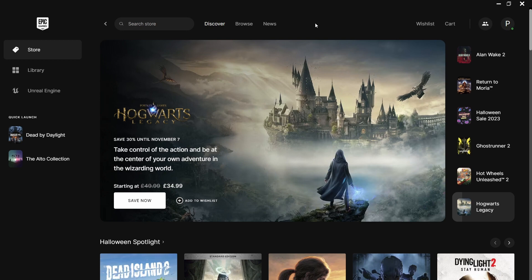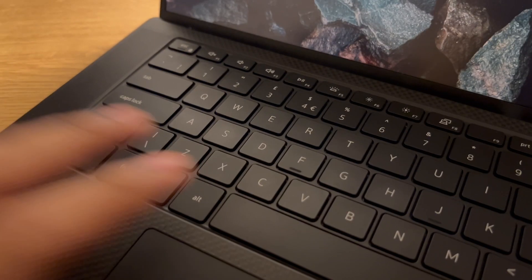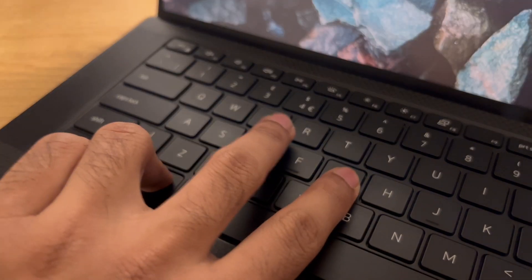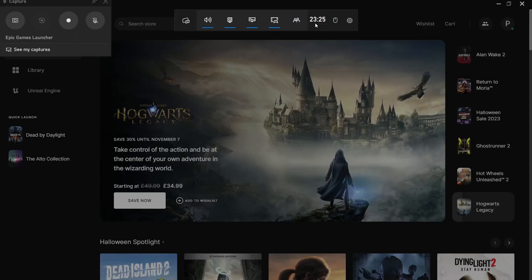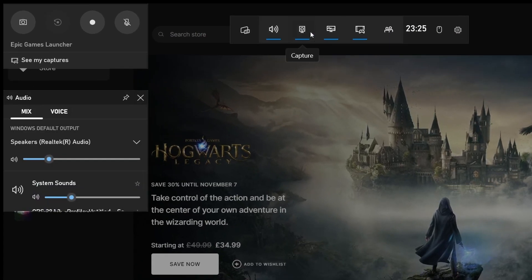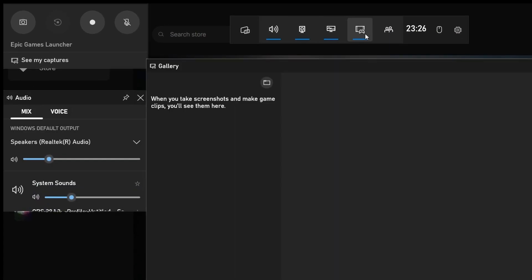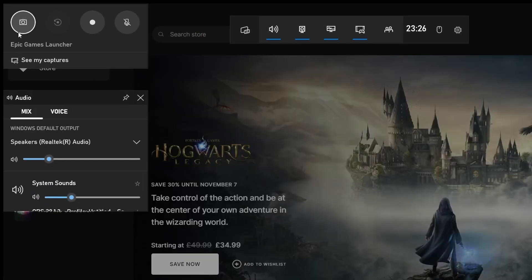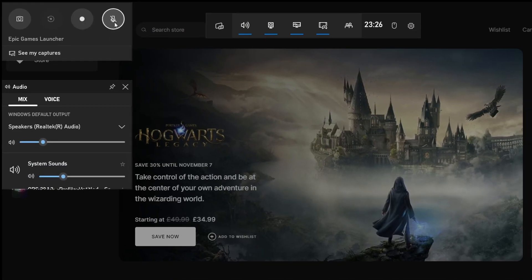Okay, so there are two similar ones in here together. Firstly, Windows Plus G will open the Xbox game bar from which you can record your screen, monitor your PC usage, and some other options.